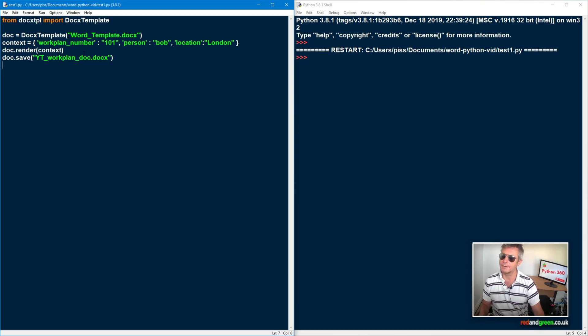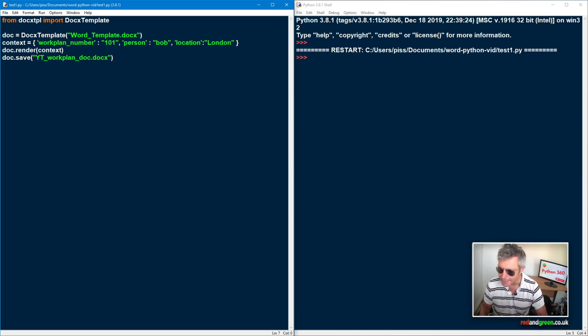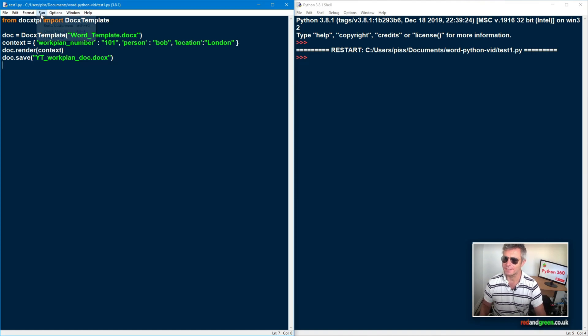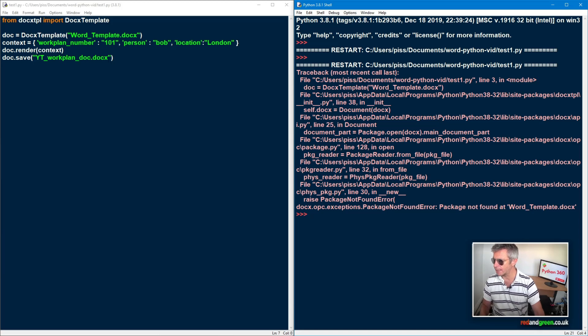And then however you run it. So VS Code, IDLE, whatever. So from here to run it in IDLE, we'll just do this. And we've got an error. Why is that? Package not found word_template.docx.